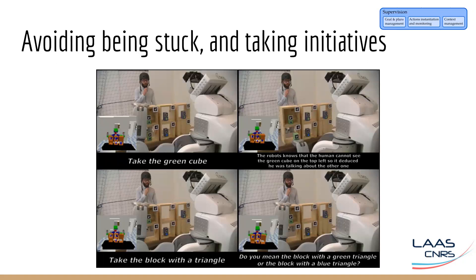Here is an example of how the robot can try to take initiative to avoid being stuck. The human asked the robot to take the green tube, and there was only one green tube visible to the human — the human cannot see the green tube on the top left of the shelf. So the robot deduced the human was talking about the one below. When the human asked to take the block with a triangle, however, there were two possible cubes the robot could take. Instead of being stuck, it asked the human — thanks to the referring expression generator — 'Should I take the cube with the green triangle or the one with the blue triangle?'